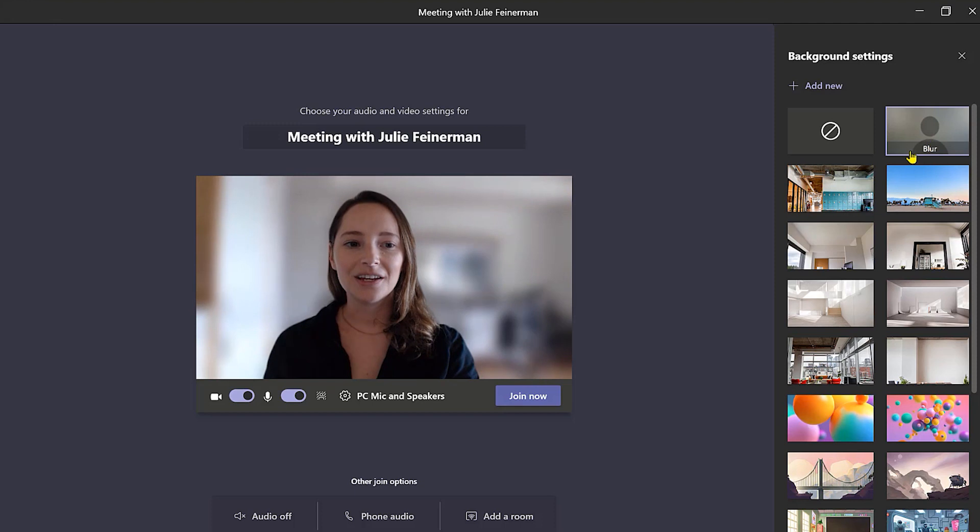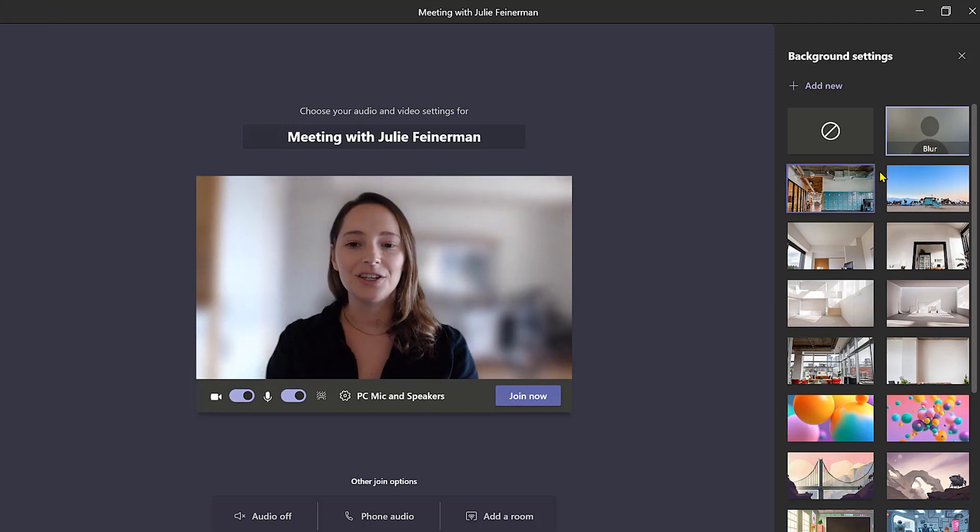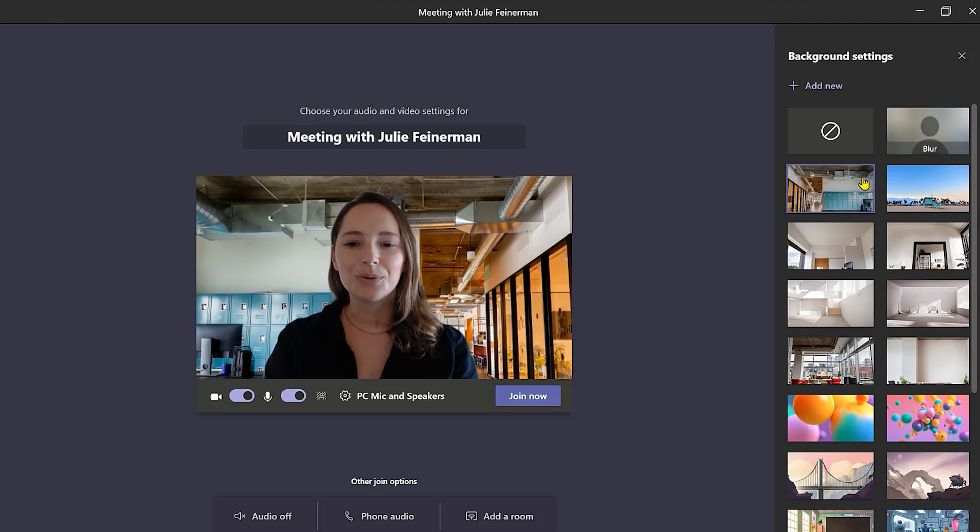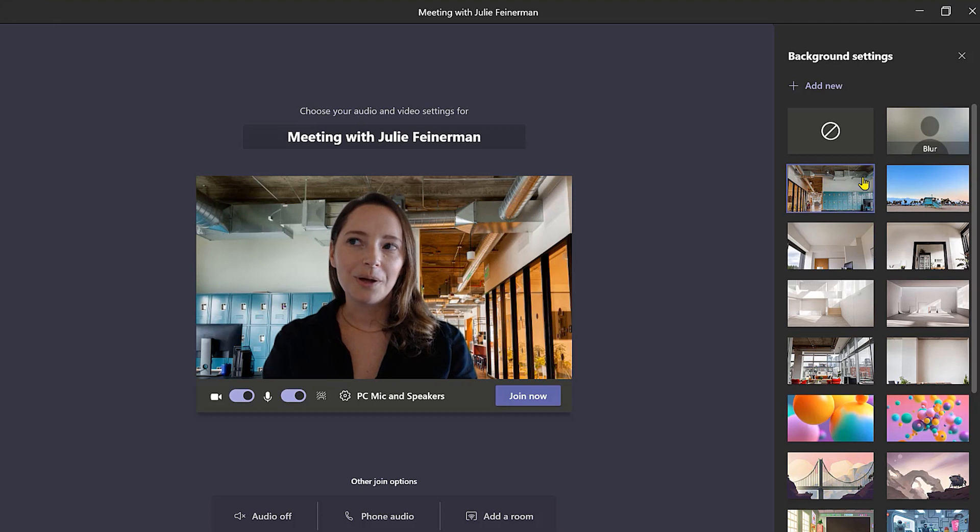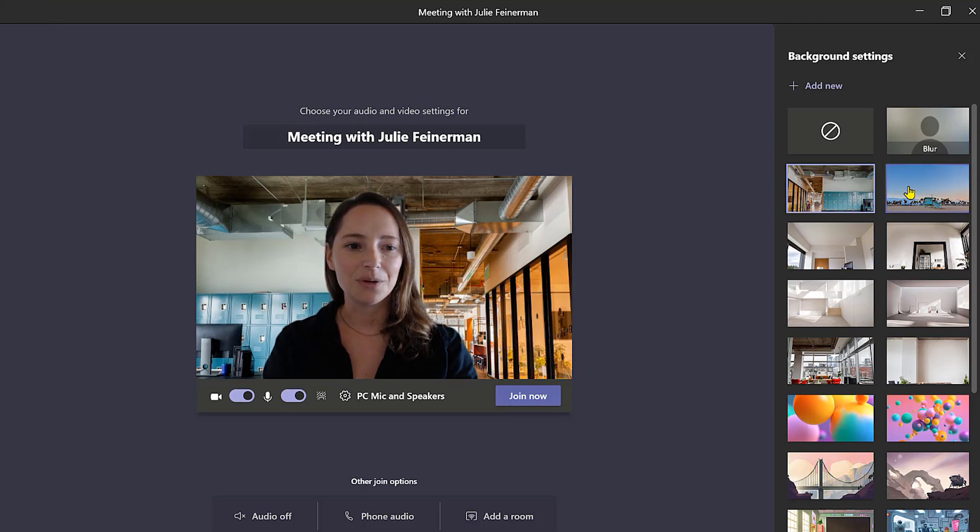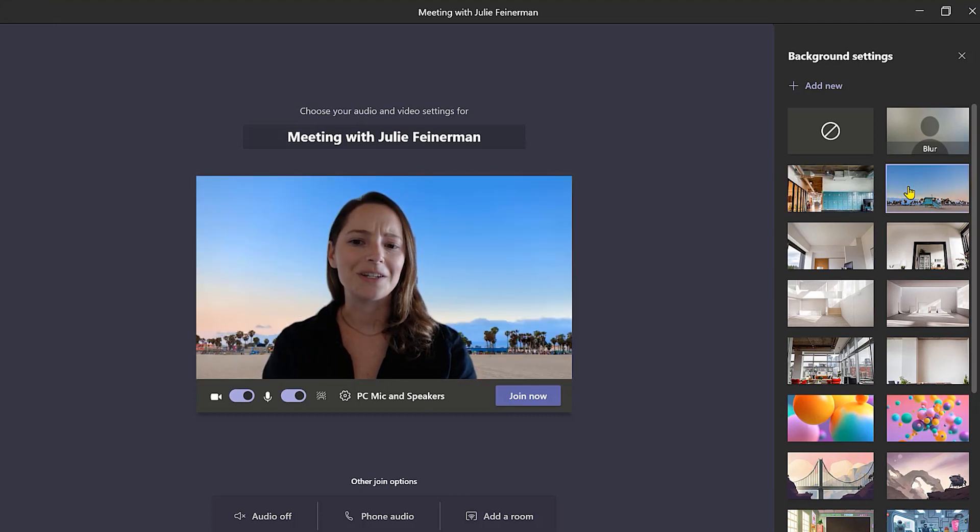Now let's say you wanted to choose from one of Microsoft Teams previously installed images. You could do that too. Just click around. Oh that's cool. That's like a cool industrial office vibe but I'm kind of feeling like I want to be on the beach today. Let's check out this beach picture. Oh yeah definitely more my style. I like this one.